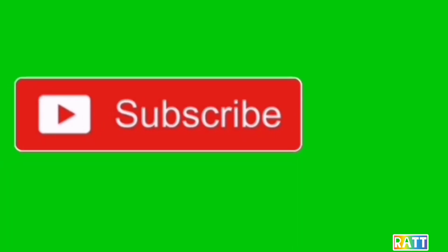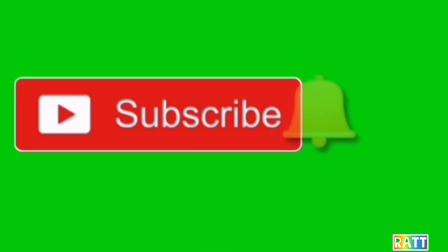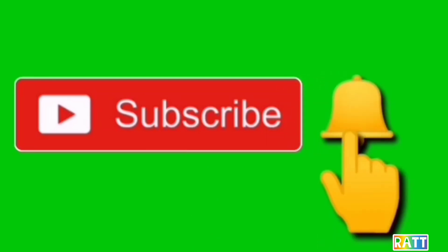We'll see you next time. If you have a message, click the subscribe button and notification bell so you'll be notified.